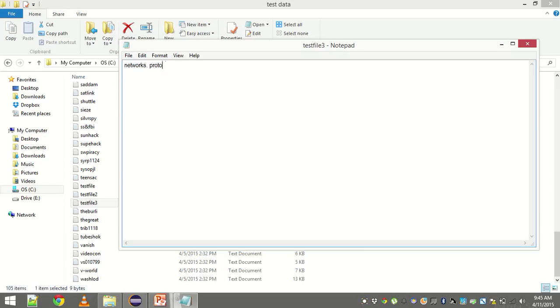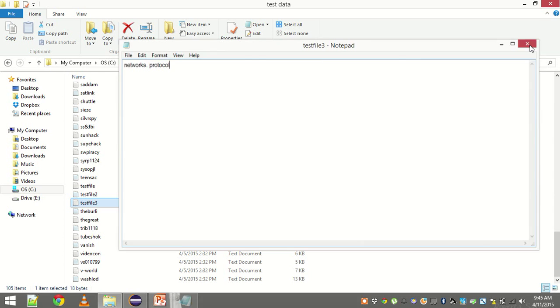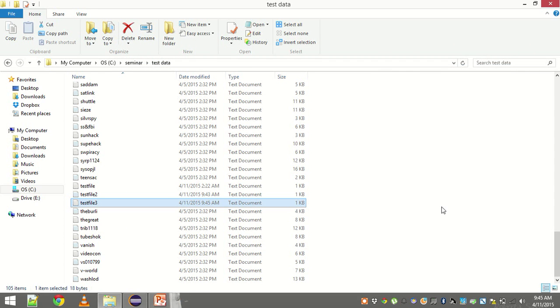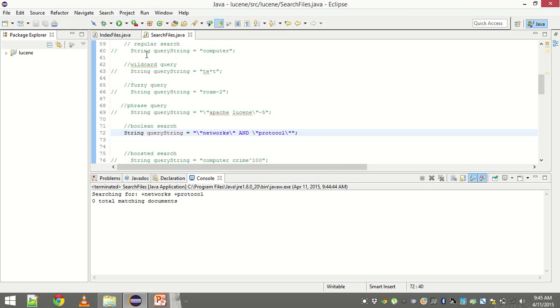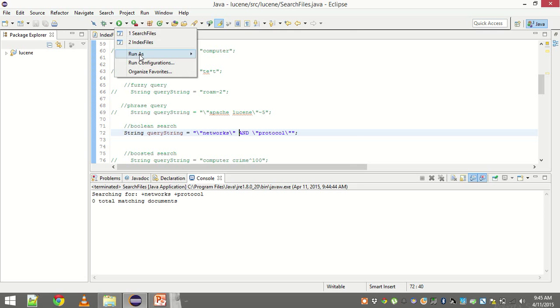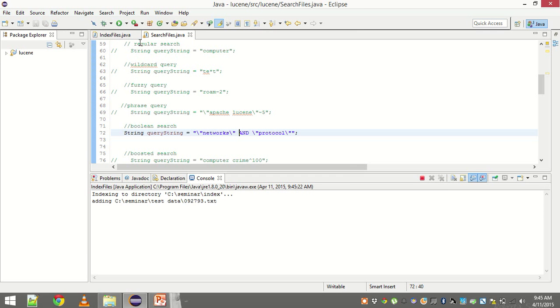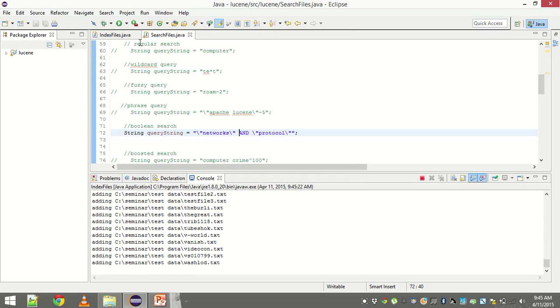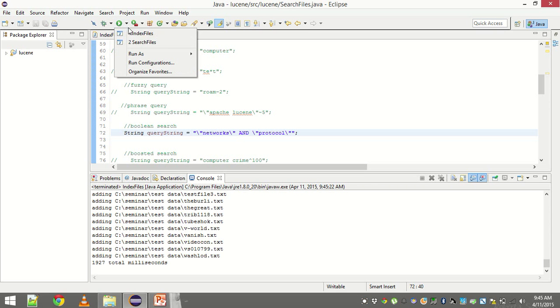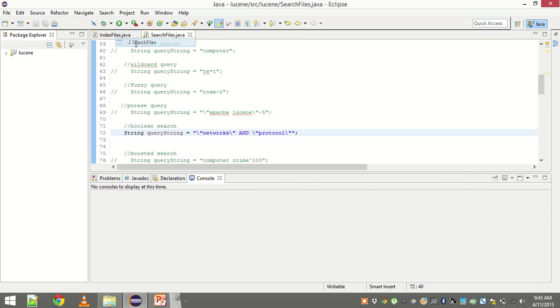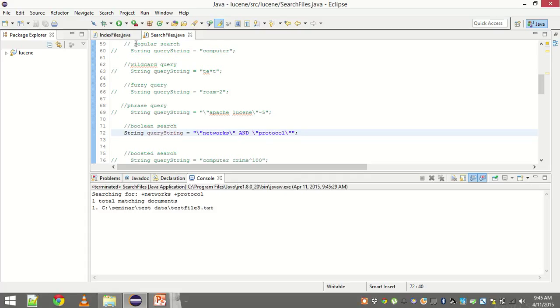Now let me put protocol in it. And yeah, let me refresh my index.